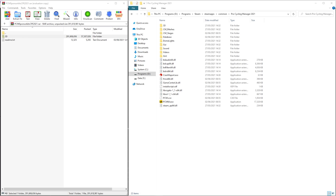I have now opened up the sponsor files on the left-hand side of the screen and also opened up the Pro Cycling Manager 2021 directory on the right side. The directory may be in your C drive — I have mine in my D drive. Go to your Steam folder, Steam Apps, Common, and then Pro Cycling Manager 2021.